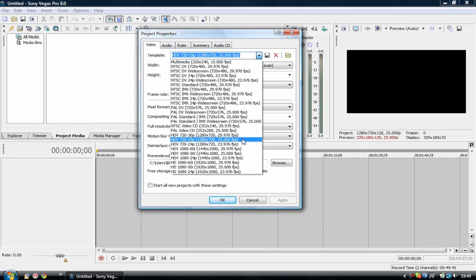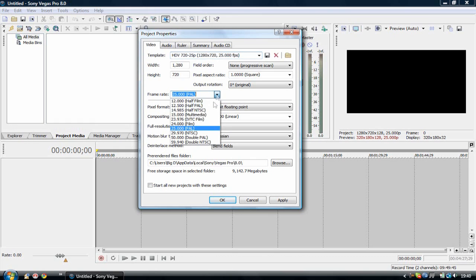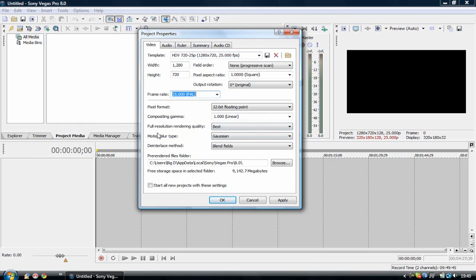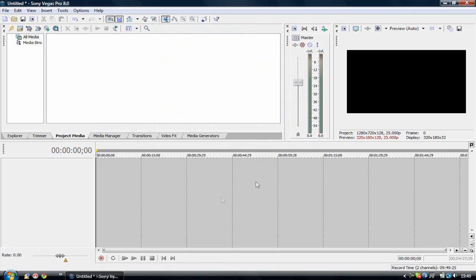Just above HDV 720 24 and below HDV 720 50. Just press the 25 one or you can just change the width to 1280 and height to 720 and that should do it. And the frame rate at 25 PAL. And of course the full resolution rendering quality to best. Keep everything the same and you should be fine. And then press apply and OK.